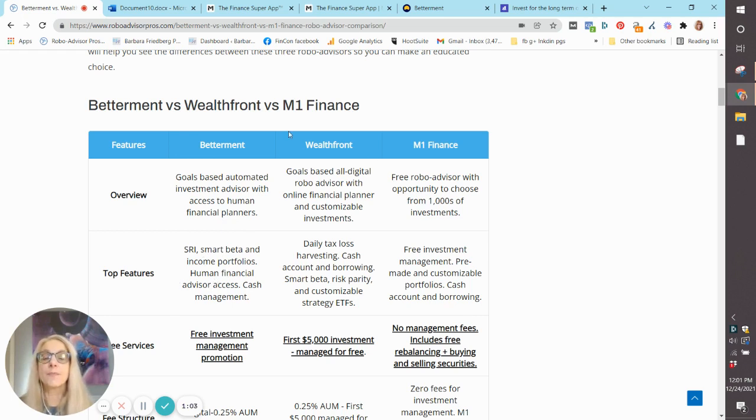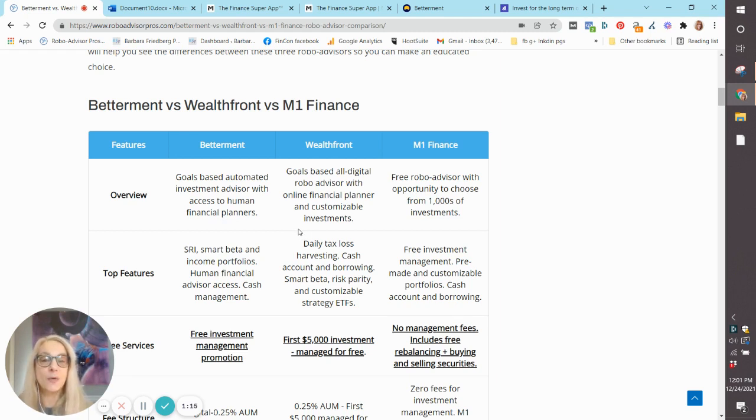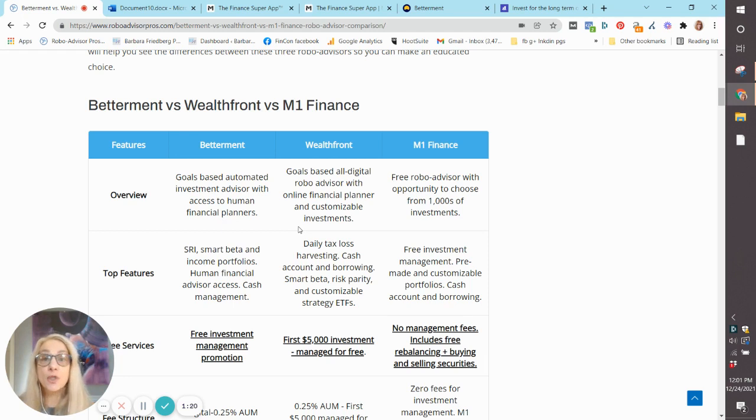Wealthfront is a full-service robo-advisor, all digital. But they make up for it because they have one of the most sophisticated online financial advisors, which I'd really match up pretty close to a human financial advisor.